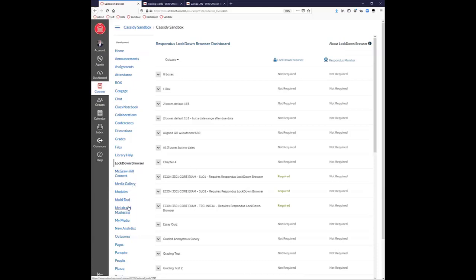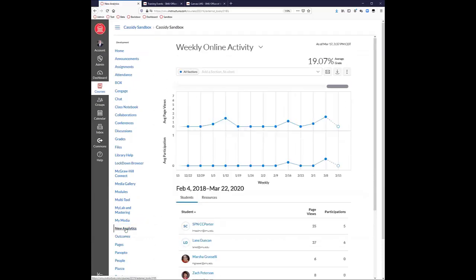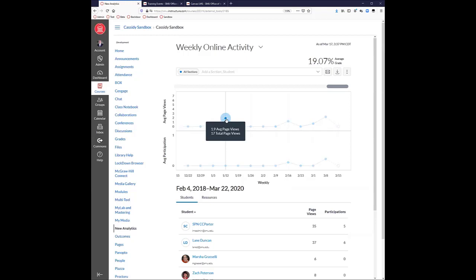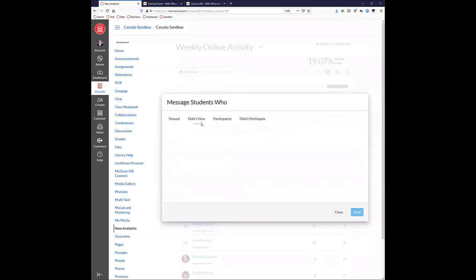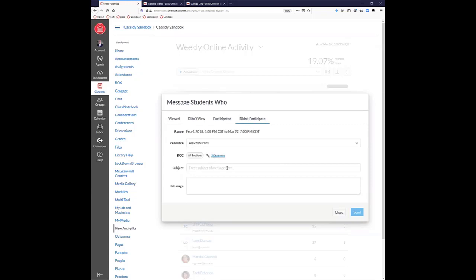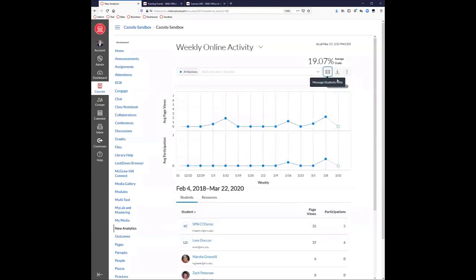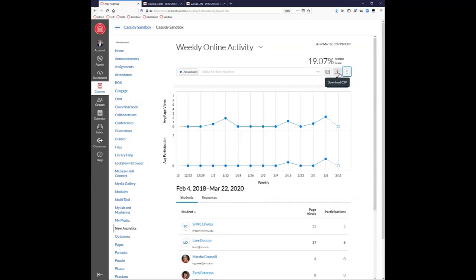We have New Analytics, a brand new integration into Canvas that we've just turned on as the default for course analytics. You can see page views and activity by date — roll over a date and see what students have been doing. You have the ability to message students who viewed or didn't view a certain page, or who either participated or didn't participate, building a distribution list based on your requirements. You can switch from a graphical interface to a data table and download information as a CSV.